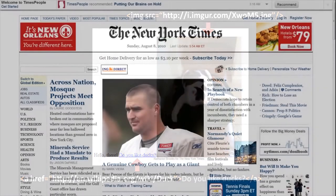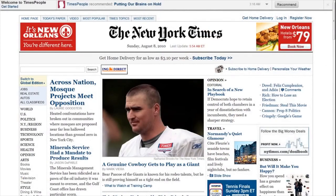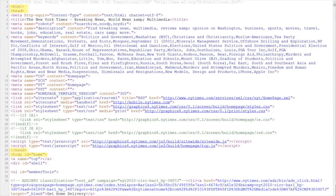Looking now at a much more complicated example — the New York Times front page — if in your web browser you hit Ctrl+U, that should bring up the source of the page: the HTML which your browser retrieved from the web server and then interpreted to display the page. Just looking at the top, you'll notice it starts with the HTML tag, then the head tag which gets closed later, and immediately after that starts the body, which is closed somewhere below.